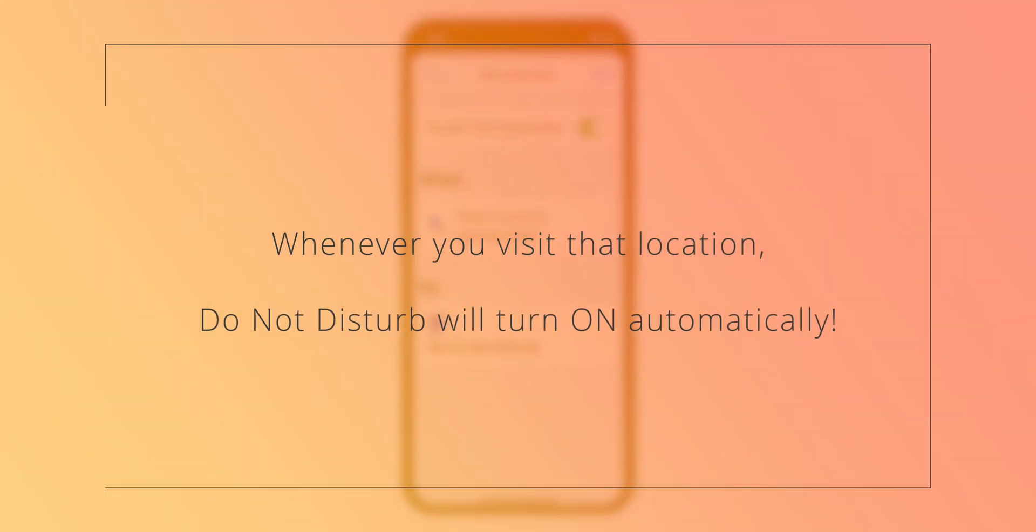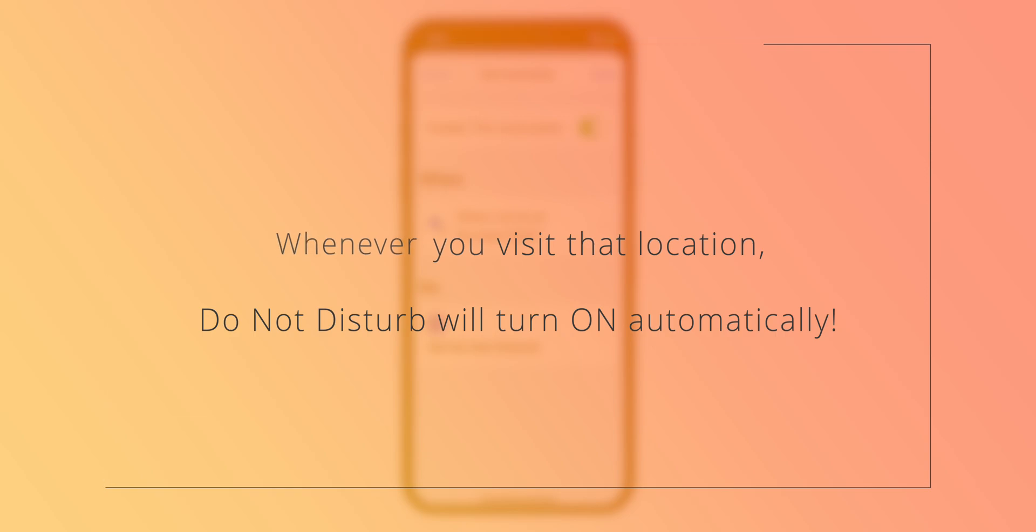Now, whenever you visit that particular location, your iPhone will automatically turn on DO NOT DISTURB mode. And when you leave that location, DO NOT DISTURB mode will be turned OFF automatically.